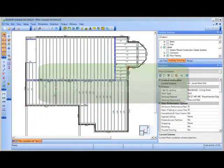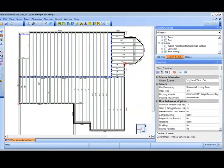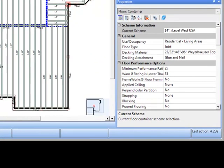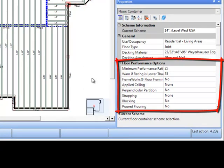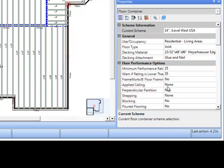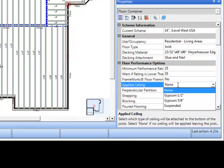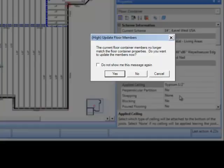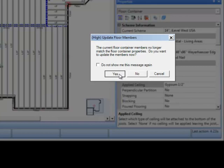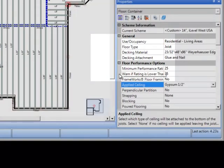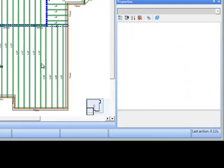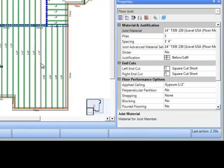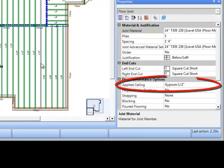Another exciting enhancement made is automatically updating floor performance properties of joist once the changes are made to the parent floor container. For example, changing the applied ceiling property in this floor container will prompt you to run the update floor members tool, which will alter that property for all joists included in that floor container.